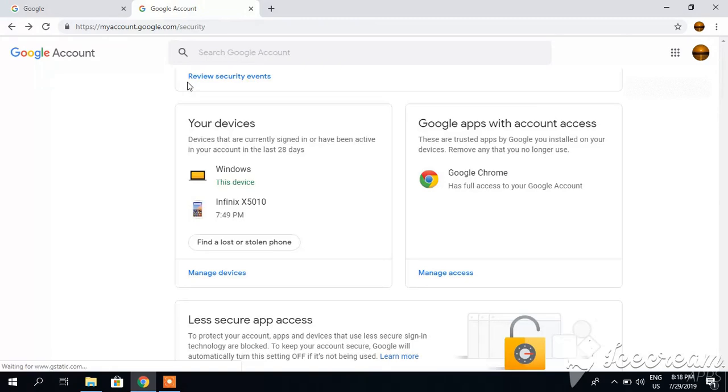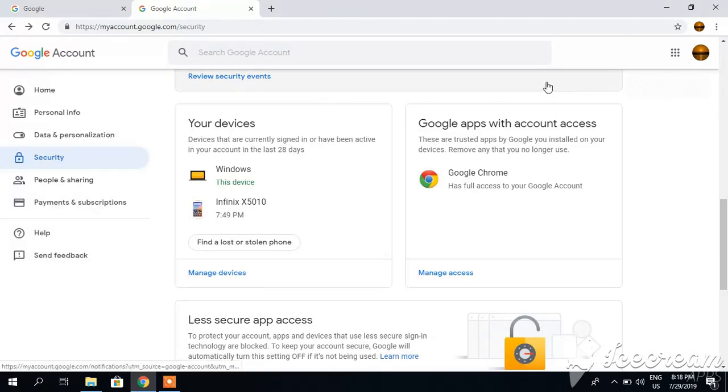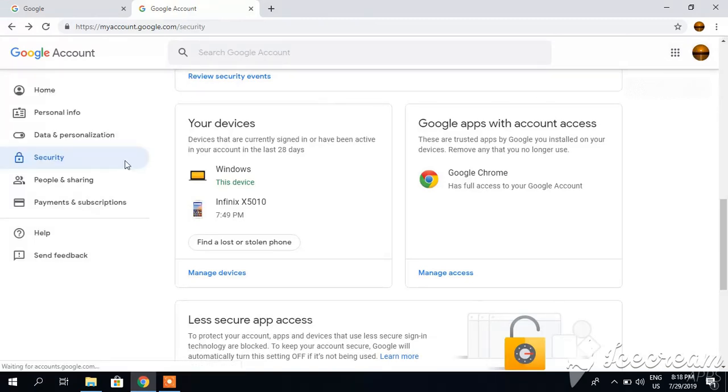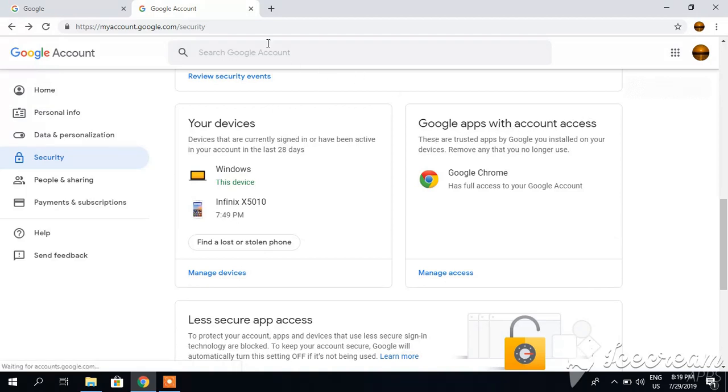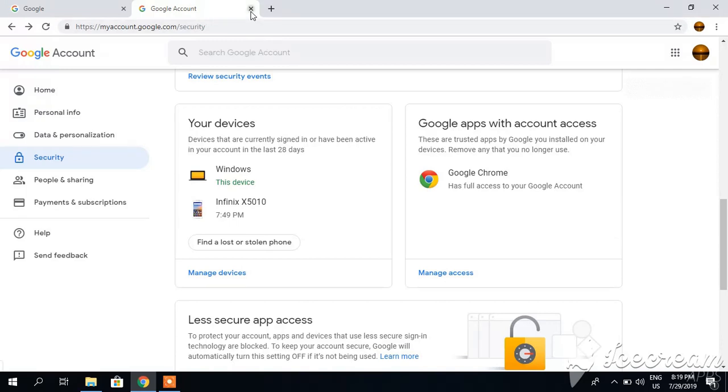I repeat: first of all, go to your Gmail account, then go to security, drag it down, and find Google apps with account access. So now let's find out how to remove access from your YouTube account.